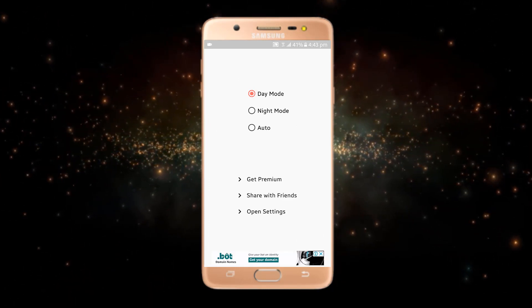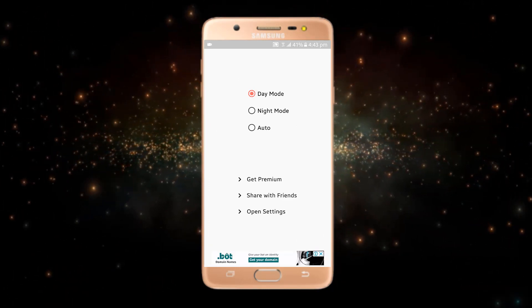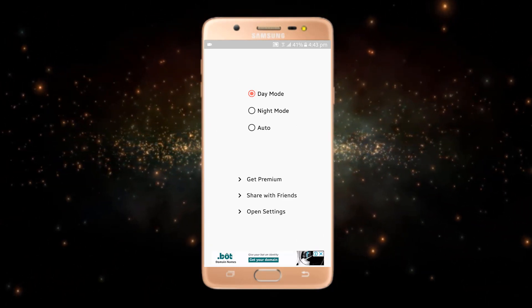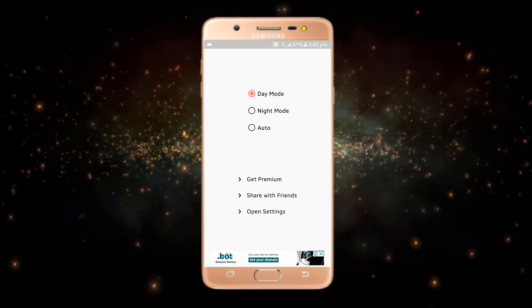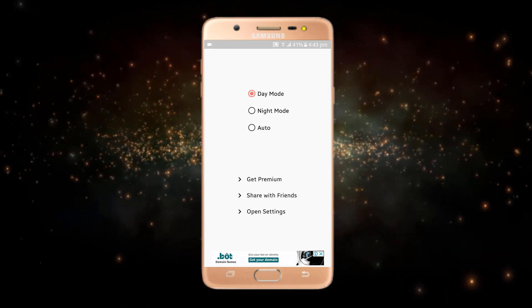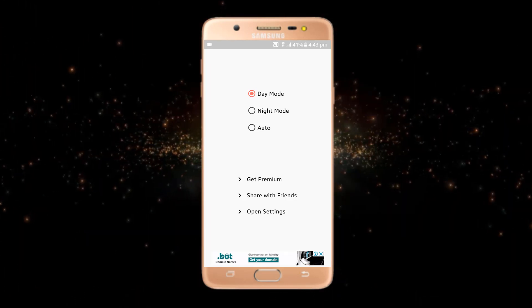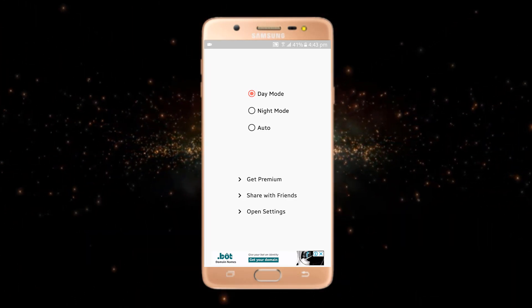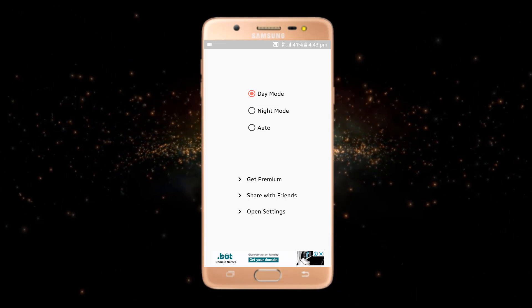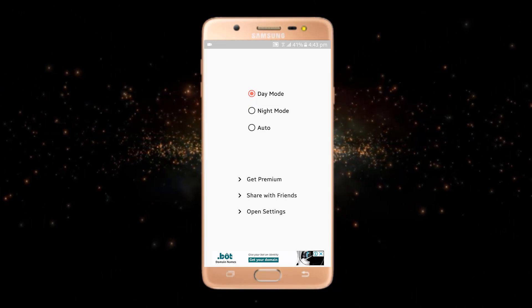From here you can see there are three modes: the first one is day mode, the second is night mode, and the third is auto. Since we are enabling dark mode, I will just tap on night mode.